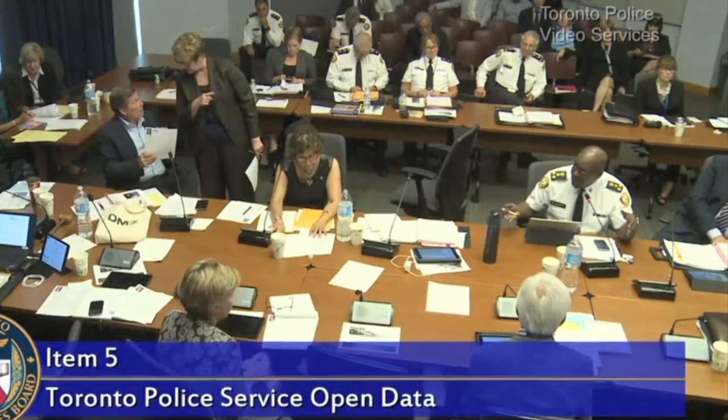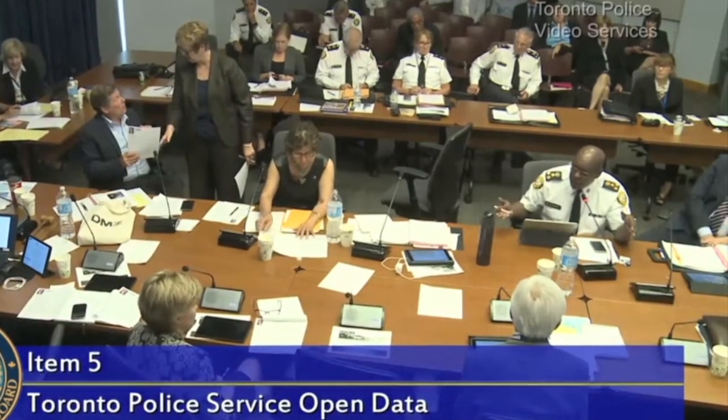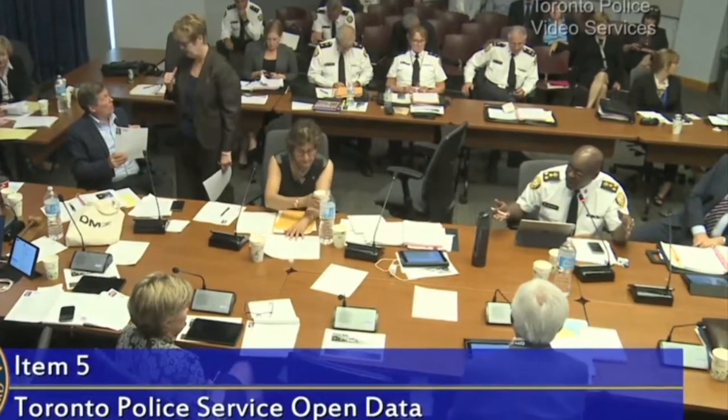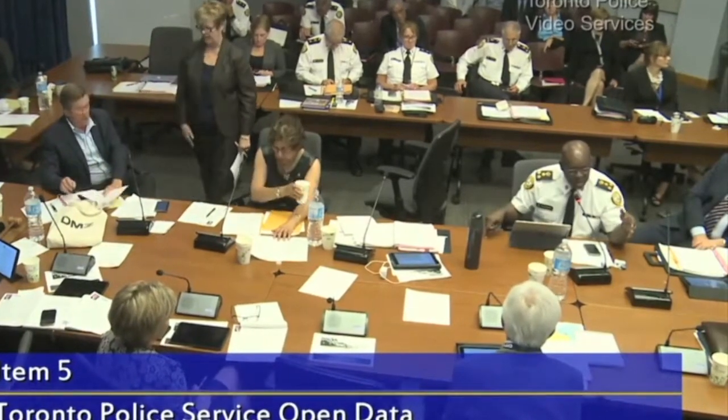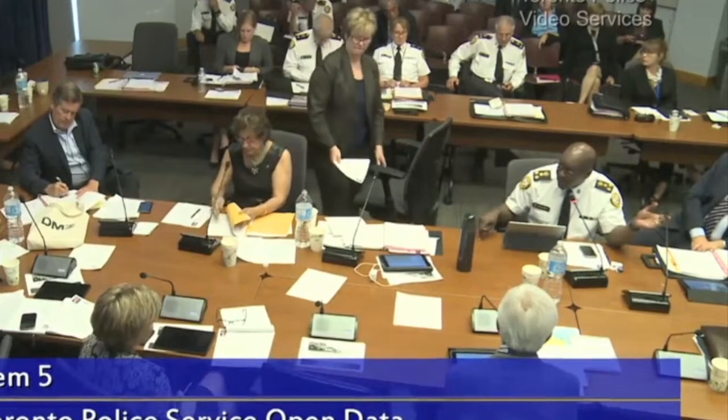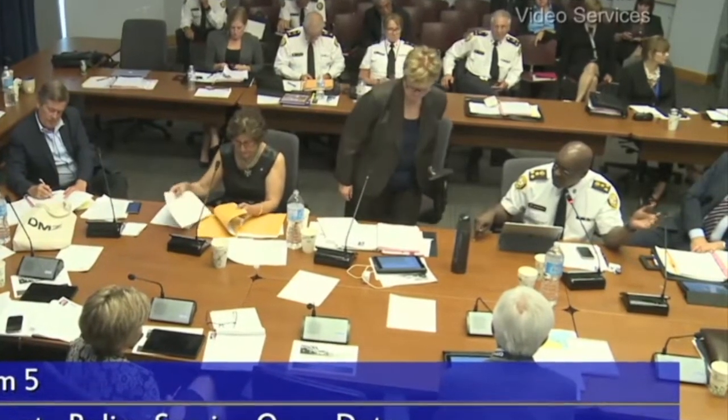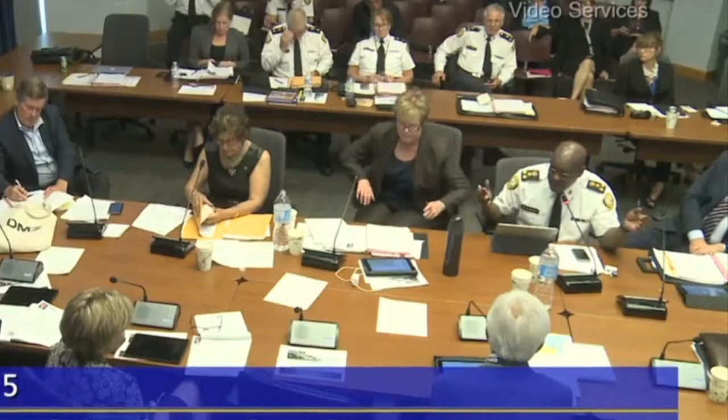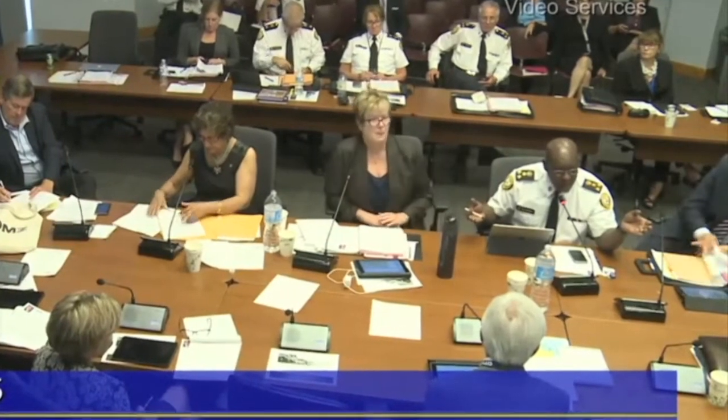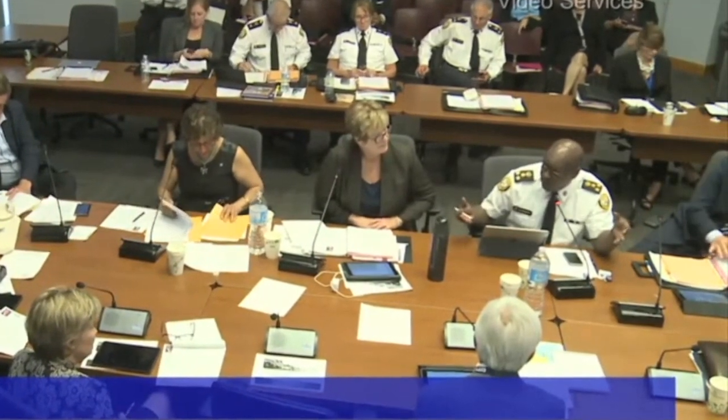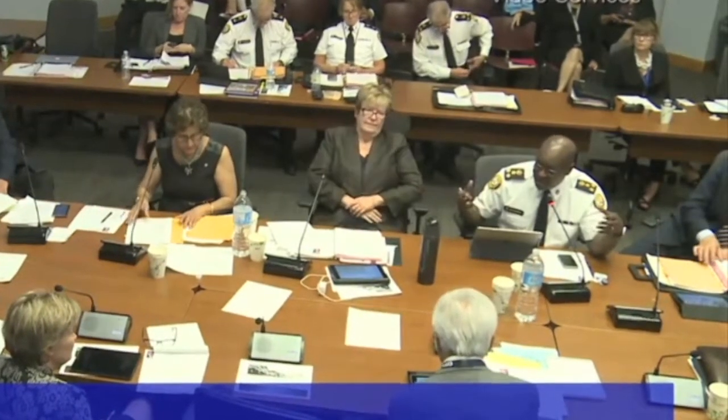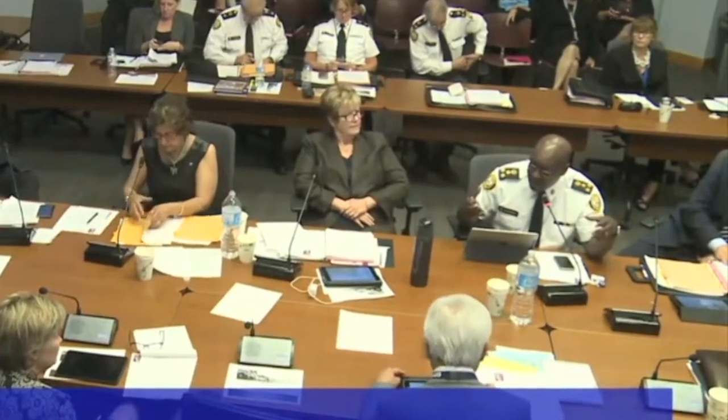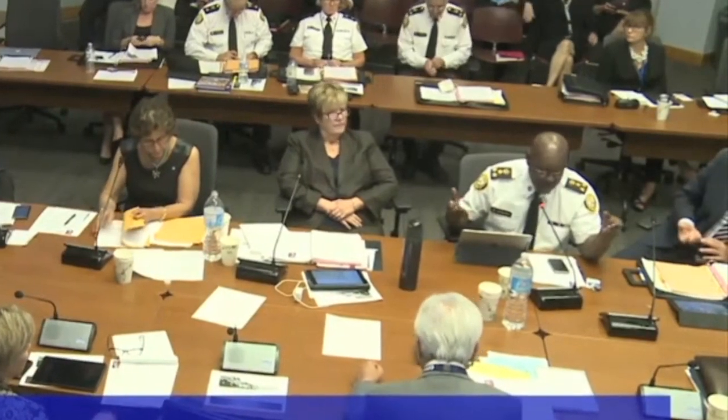So, by putting this open data and the type of data that's out there, I mean, heaven help a person that happens to live at a house that is at a corner intersection to a couple of high rises where a lot of crime is happening on the value of that house when it goes up for sale. Or heaven help somebody in a neighborhood that's already stigmatized and the fact that now we're going to stigmatize it even more with all of this data.